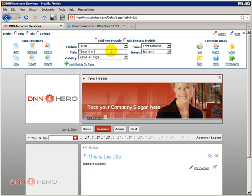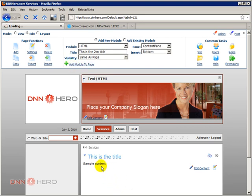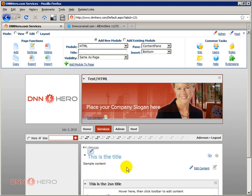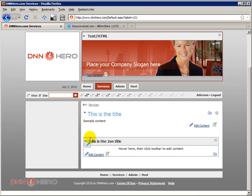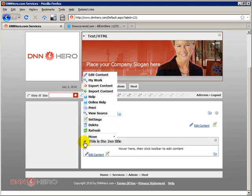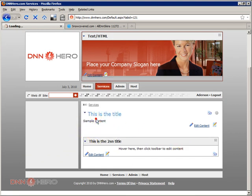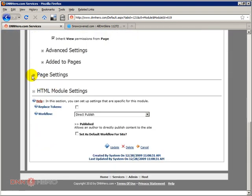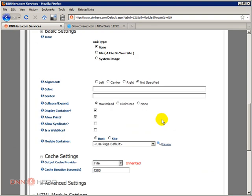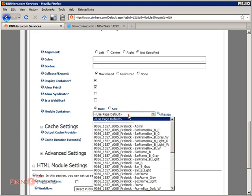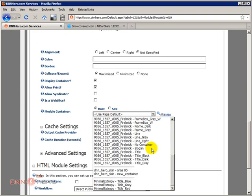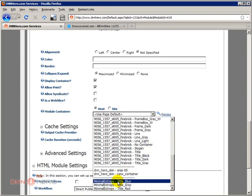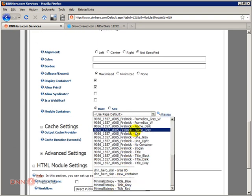Each module that you place in a page, let me show you. I can add another HTML module to the same content page and this is the second title. What will happen is that I will add another module below the first one that I have added.